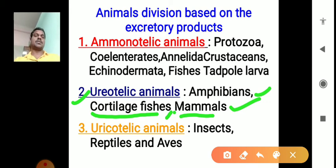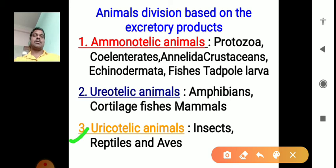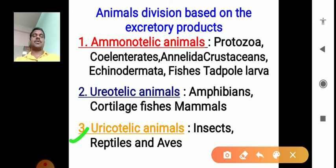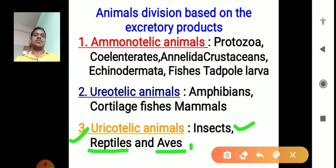In uricotelic animals, water is not available — they do not drink water and gain water only from their food. Uric acid is released. Examples are insects, reptiles, and aves (birds). So animals are divided into three groups: ammonotelic, ureotelic, and uricotelic based on their excretory products.